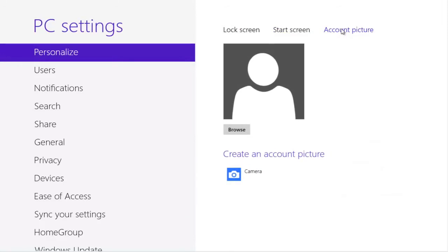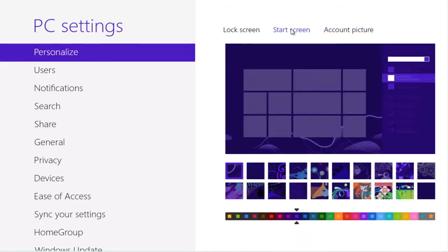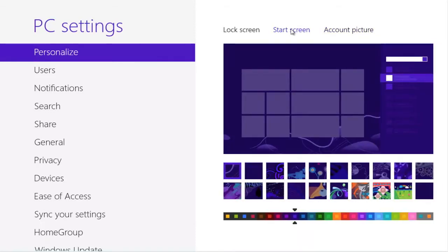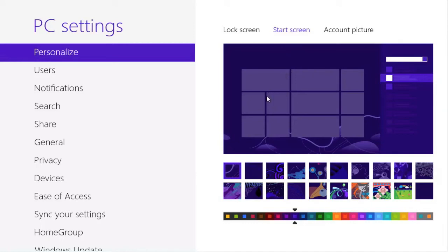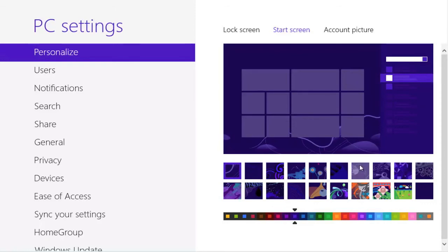We're only going to cover, in this Quick Shot, changing the background to the start screen. This is our current start screen background. Unfortunately, Microsoft only allows us to change background colors that they have selected, and only the background images that they have provided.